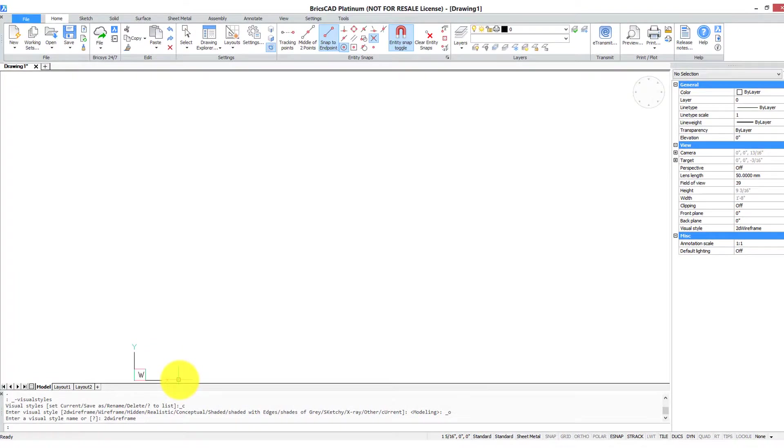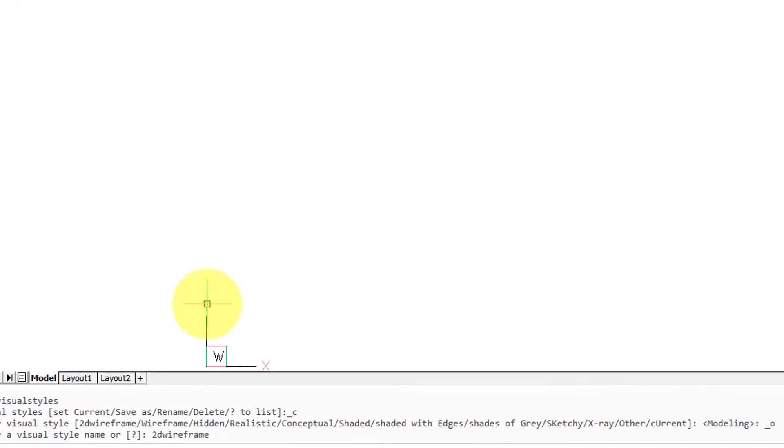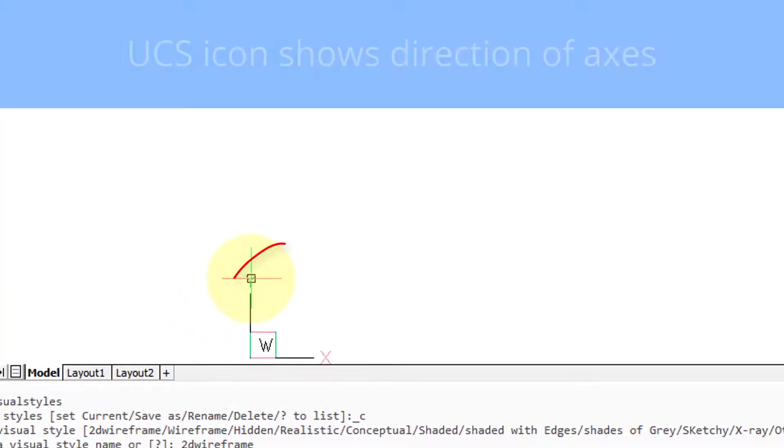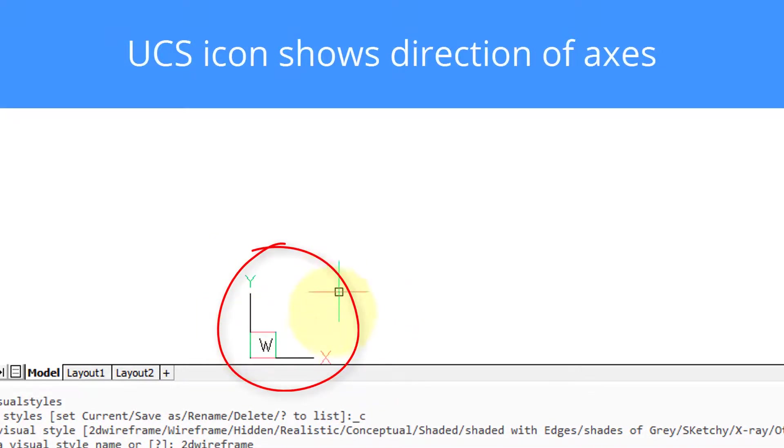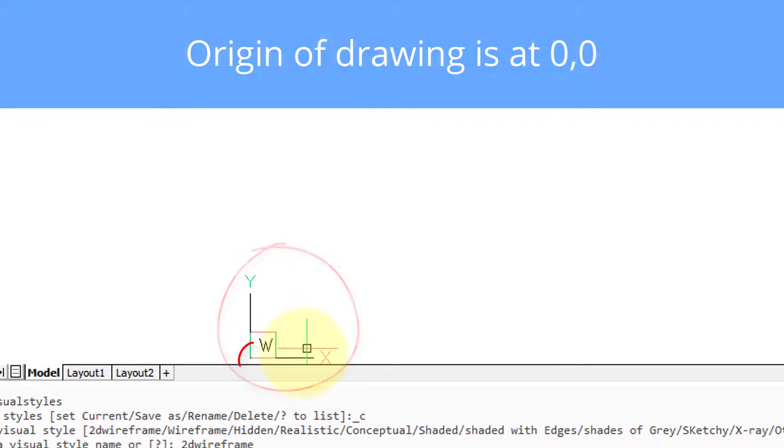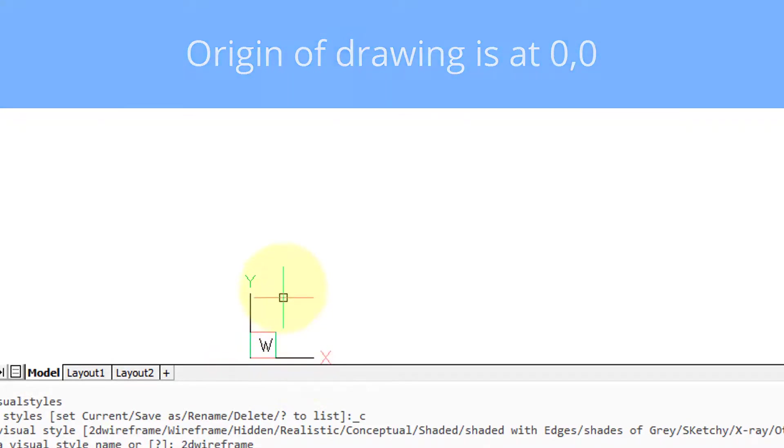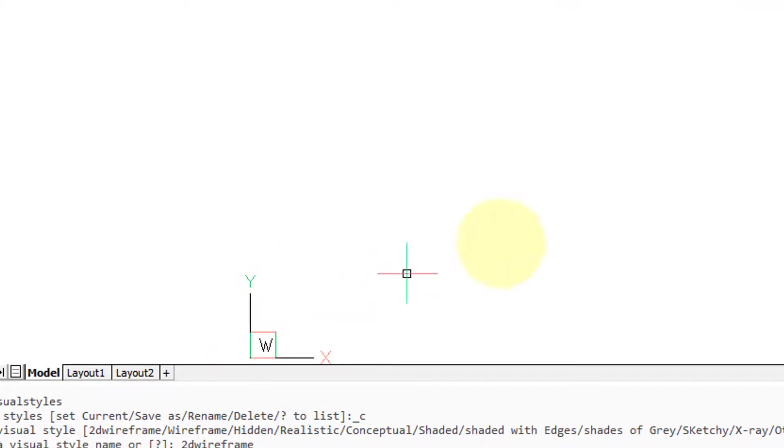So you have x-axis and the y-axis. This little device is called the UCS icon. It's a fancy term that shows you where the origin of the drawing is, 0,0, and the direction of the two axes.